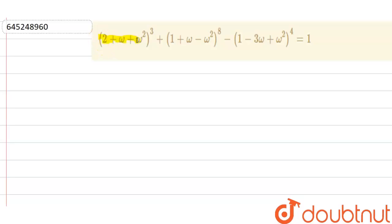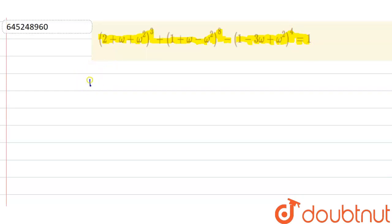Hello everyone. Our question is: (2 + ω + ω²)³ + (1 + ω - ω²)⁸ - (1 - 3ω + ω²)⁴ is equal to 1. We need to prove this.